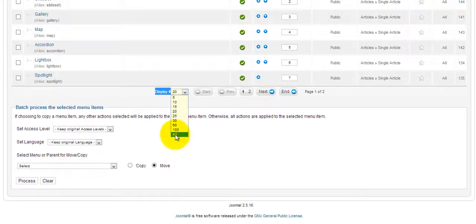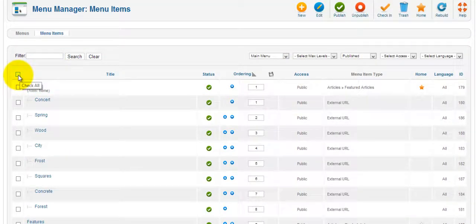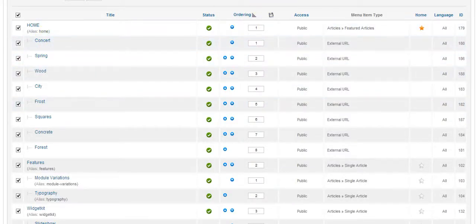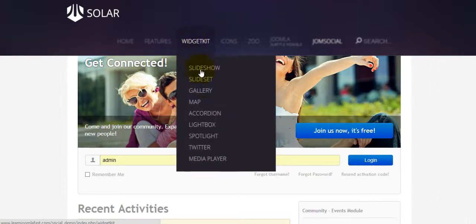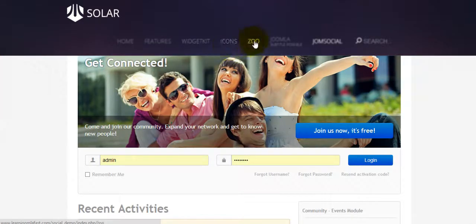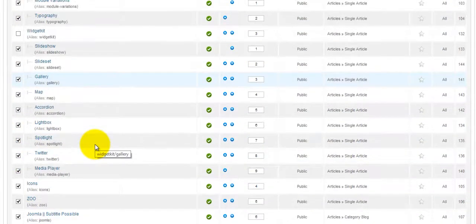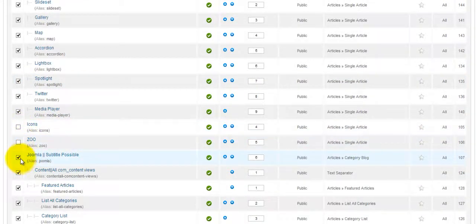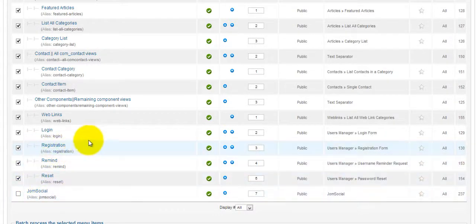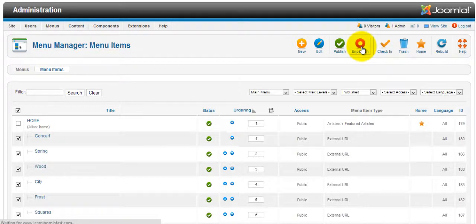Where it says 'display number', select all — this will pull up all the current menu items. Click 'check all'. What we want to delete first is all the sub-menus. Once you've checked everything, uncheck the main menus: Home, Features, Widgets, Icons, Zoo, and Joomla Social. Uncheck Home, uncheck Features, uncheck Widgets, scroll down, uncheck Icons, uncheck Zoo, uncheck Joomla Social. Once you've unchecked those, click 'Unpublish'.